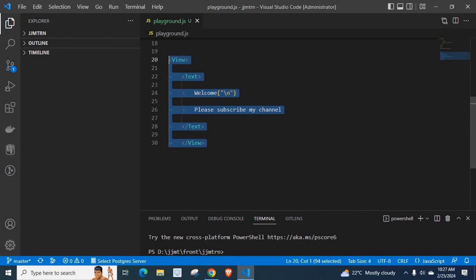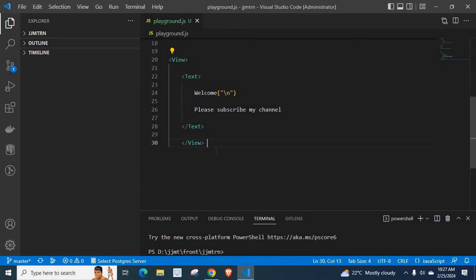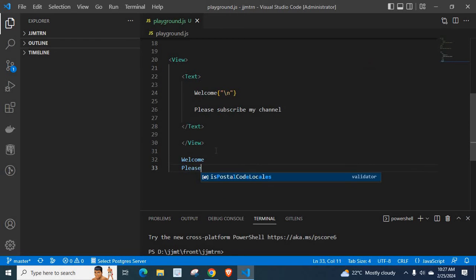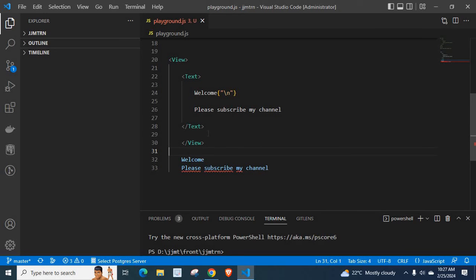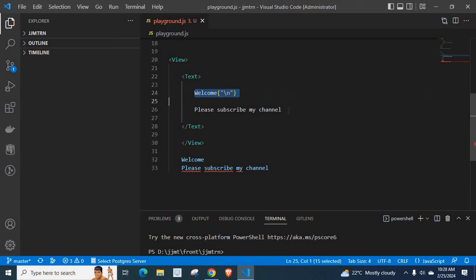When we run these lines of code, our output will be as required: 'Welcome' on the first line and 'Please subscribe my channel' on the second line — our problem is solved. There are a lot of solutions out there, but this is the cleanest and most readable solution: inserting a new line character using curly braces and quotation marks.